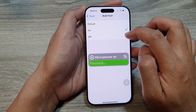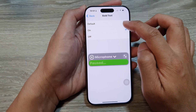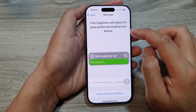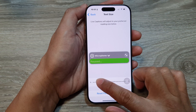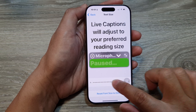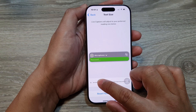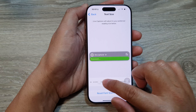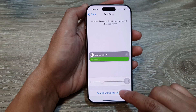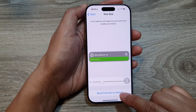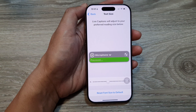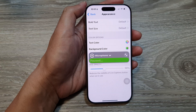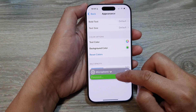Here you can turn on or turn off bold text — I'll leave it at default. You can increase or decrease the text size, making it smaller or larger. At the top is a preview of the text, and you can tap on Reset Font Size to return to default.